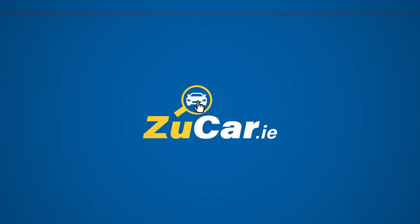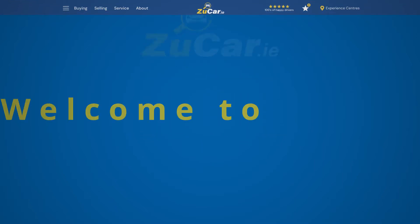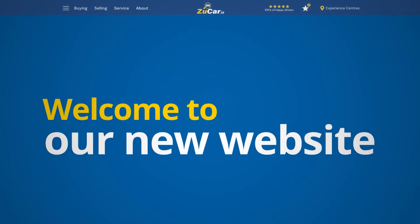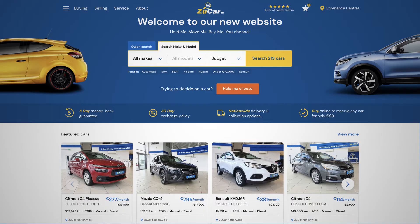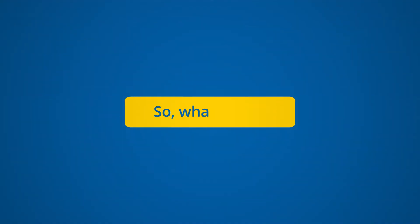Welcome to our new and improved website. It's now even easier to buy or sell a car on Zucar.ie.